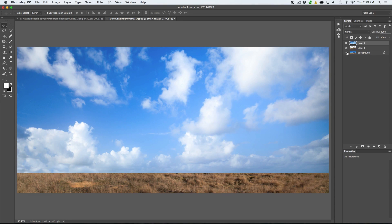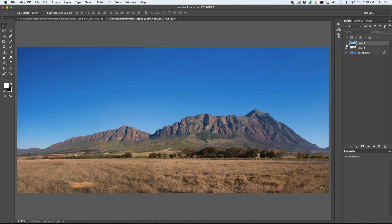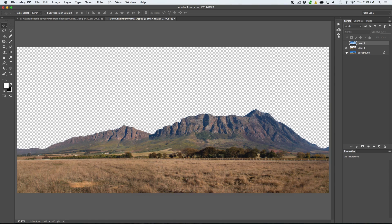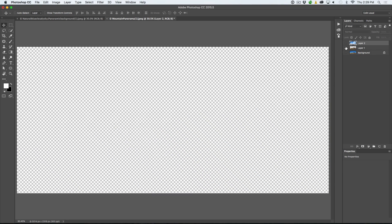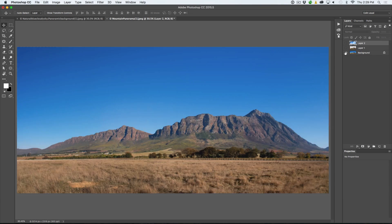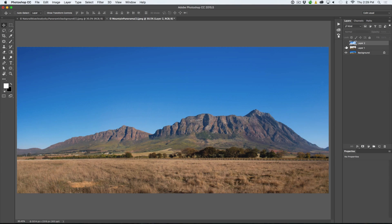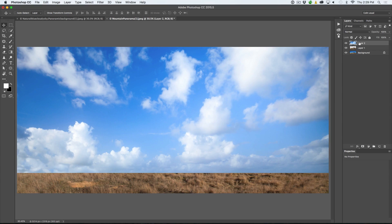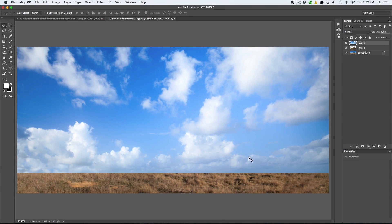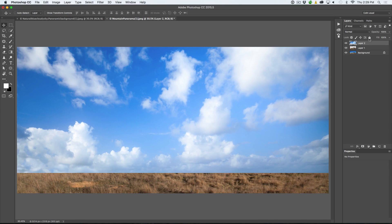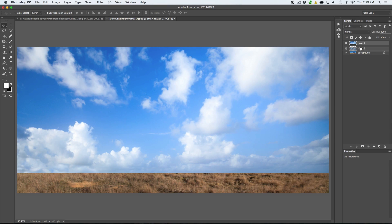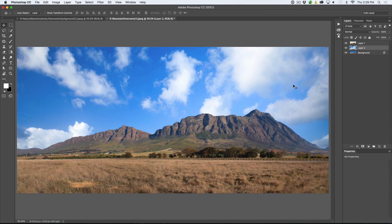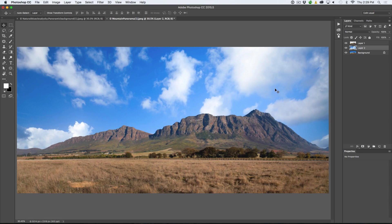Now we can see we've got three layers here. We've got our clouds, we've got our mountains, and then our original image, which I'll just leave on, but we really don't need it right now. What I want to do is put the clouds behind our mountain there. We're just going to click and drag in between the two. Notice that little line will appear and then drop it in.